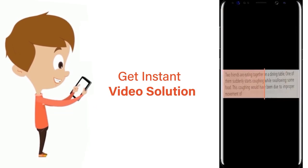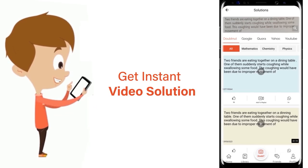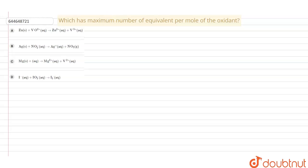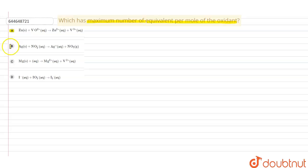The problem is: which has the maximum number of equivalents per mole of oxidant? The following options are given: option A, option B, option C, and option D.